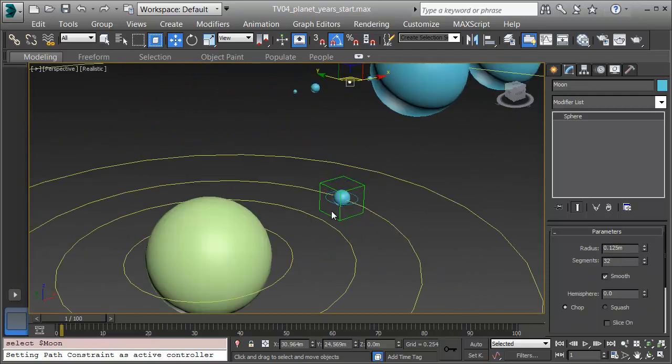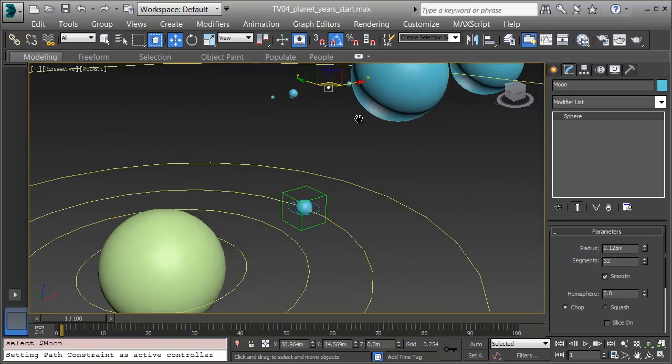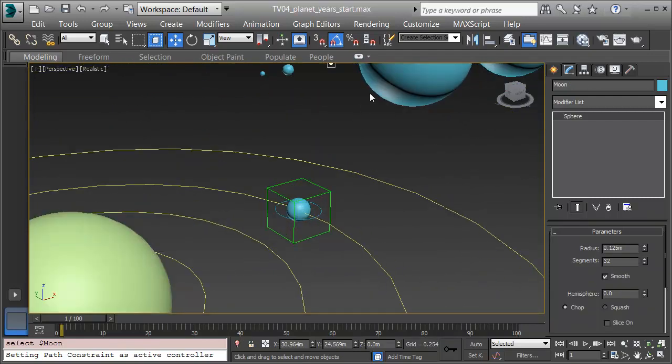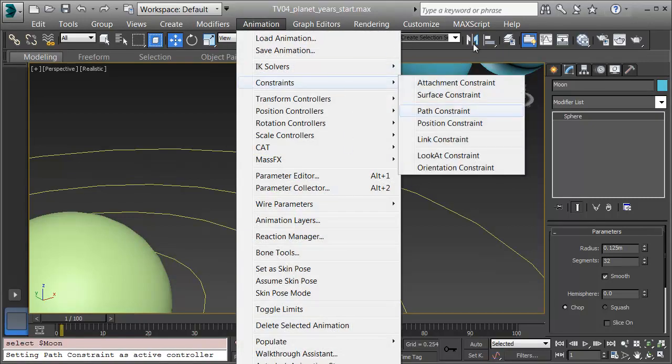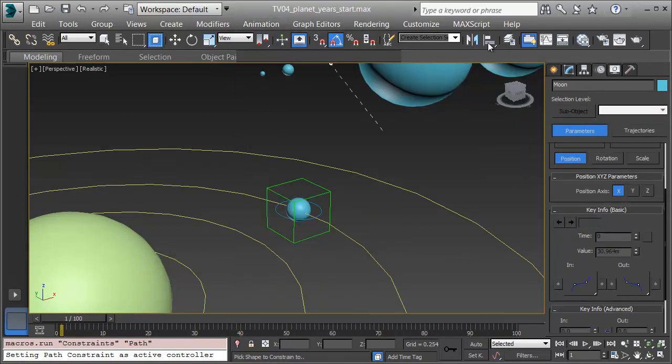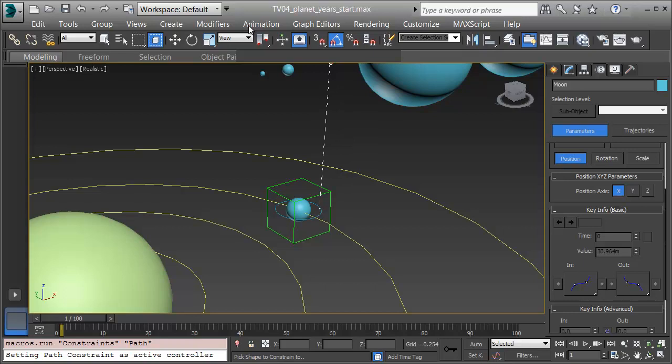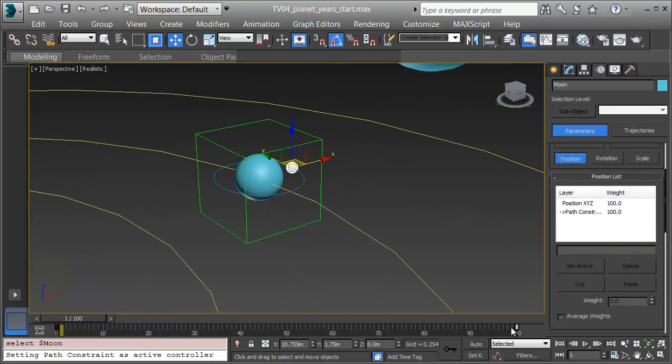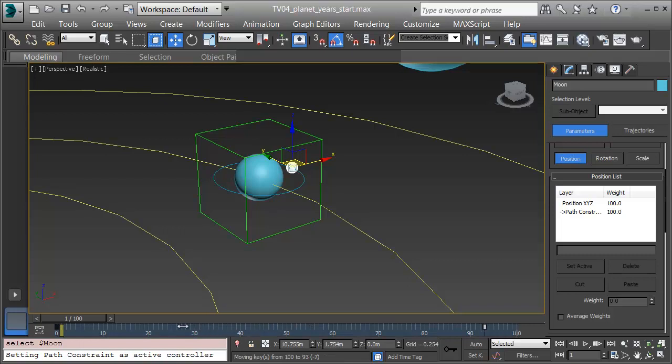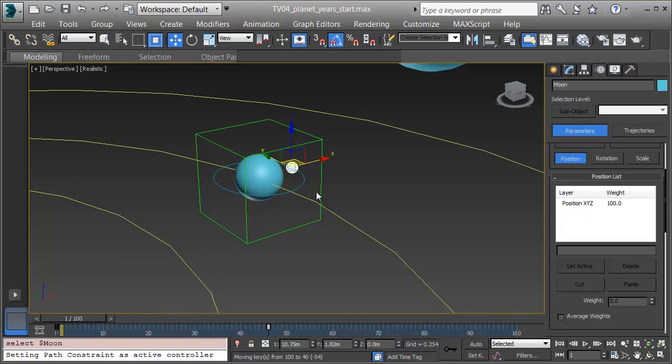Now I'm ready to get the Moon on its path. I'll select the Moon and choose Animation, Constraints, Path Constraint. And I'll zoom in or just click on the Moon Orbit. There's the Moon orbiting. I'll select the keyframe at frame 100 and pull it back here. The Moon needs to race around the Earth in roughly 3 frames. Our lunar month is 27 days, or give or take, 3 keyframes. I'll pull it back here to frame 3.